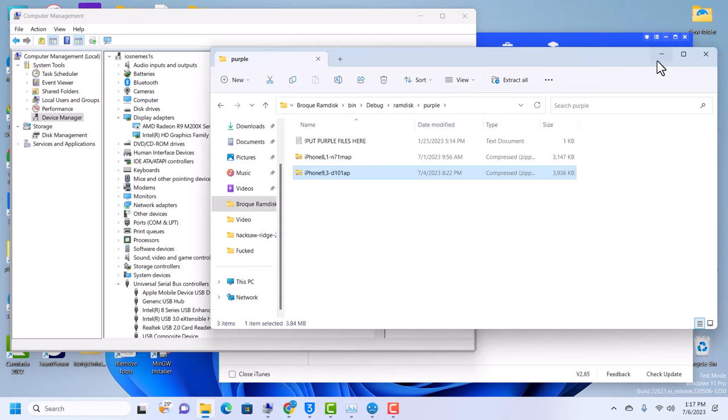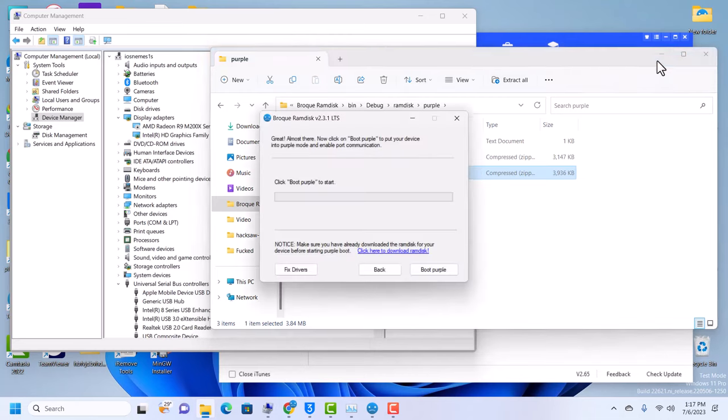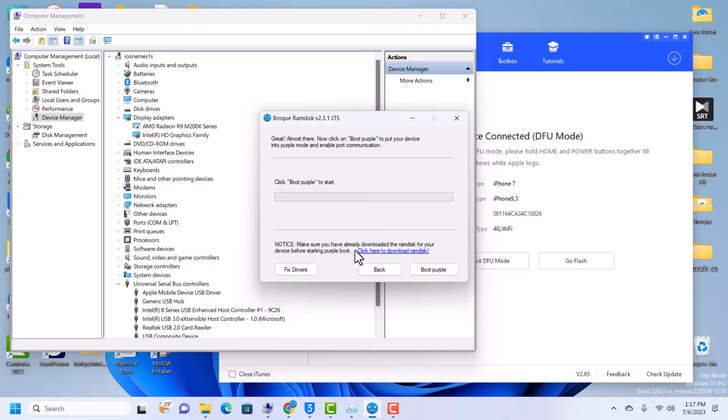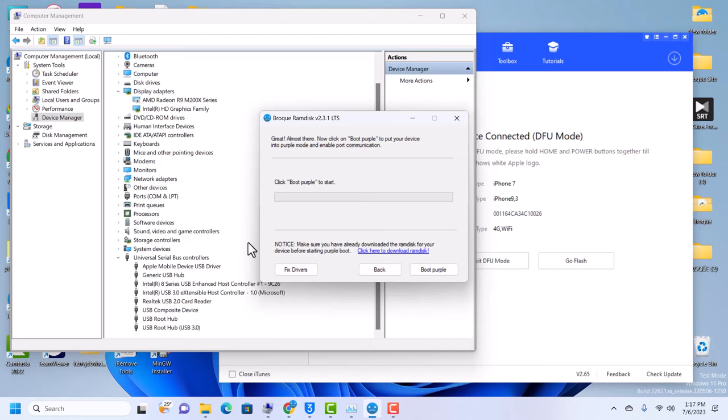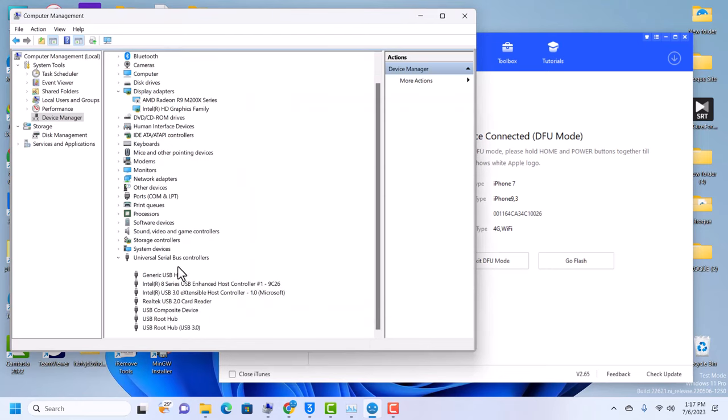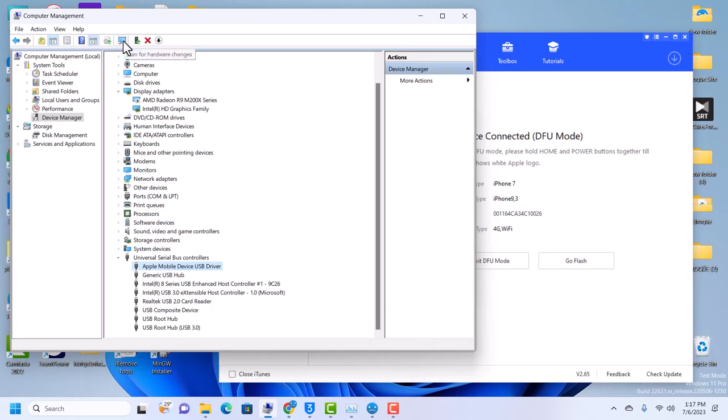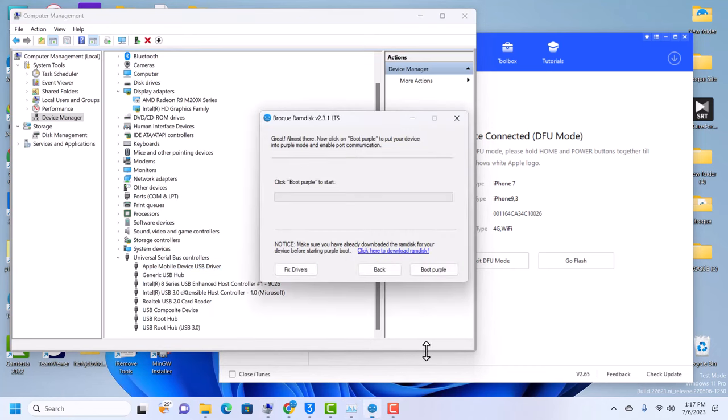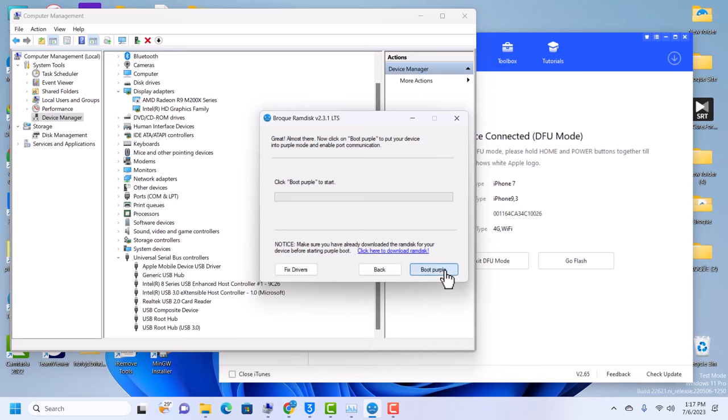If you put it inside the purple folder, please do not extract it. Don't ask for an extraction key because the tool will do that itself. And then make sure that your driver is under Universal Serial Bus controllers. If it is not, uninstall the previous driver, click on this magnifying icon to scan for hardware changes, and it should bring you here. Since our device is in DFU mode, we fix the drivers, we register the ECID, let's click on boot purple.